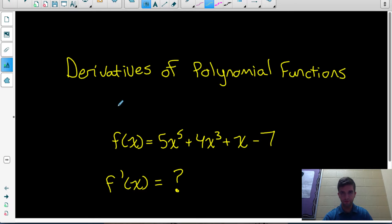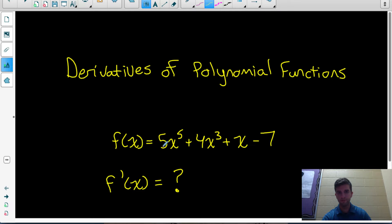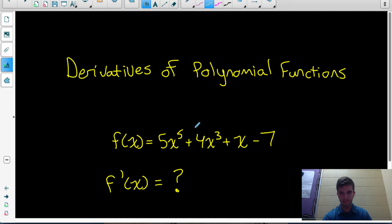This is the first video on derivative rules. We're going to look at how to take the derivatives of polynomial functions. Let's look at this function: f(x) equals 5x to the 5 plus 4x cubed plus x minus 7. What rules do we need to be able to take the derivative of that function?